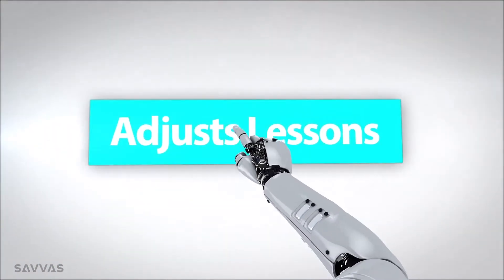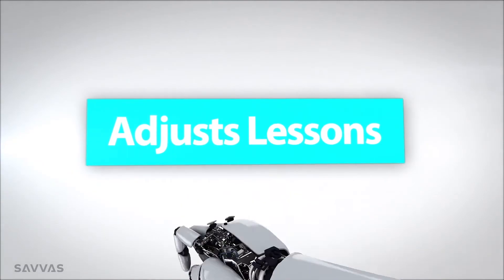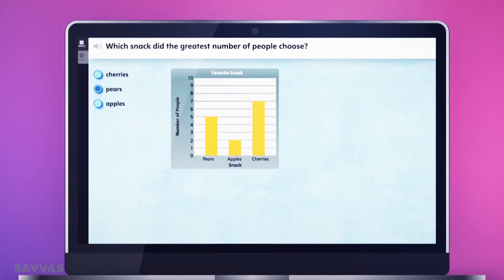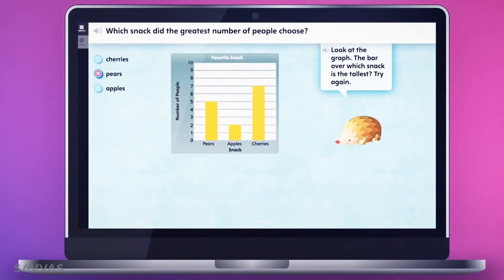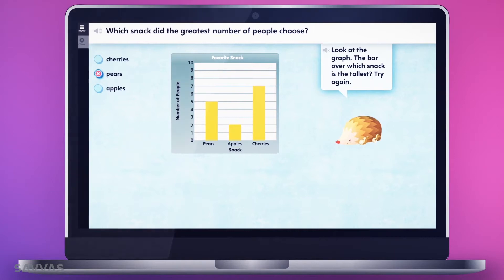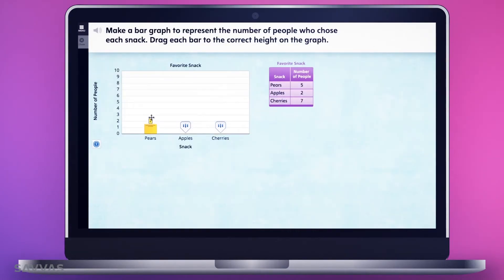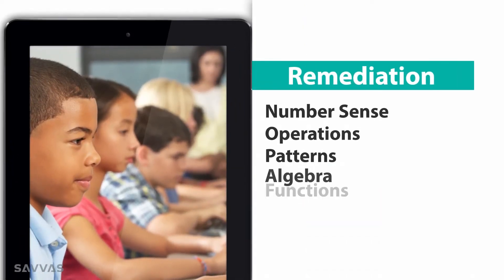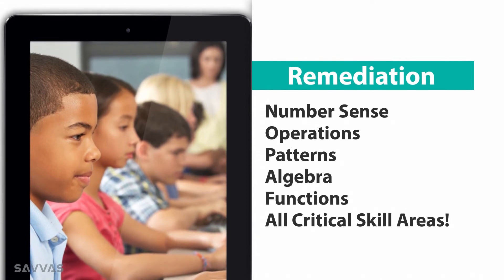SuccessMaker adjusts lessons with every click and swipe. So when students answer incorrectly, they automatically receive extra practice. And if the issue proves to be more than a simple mistake, they'll receive remediation in whatever skill area they need.